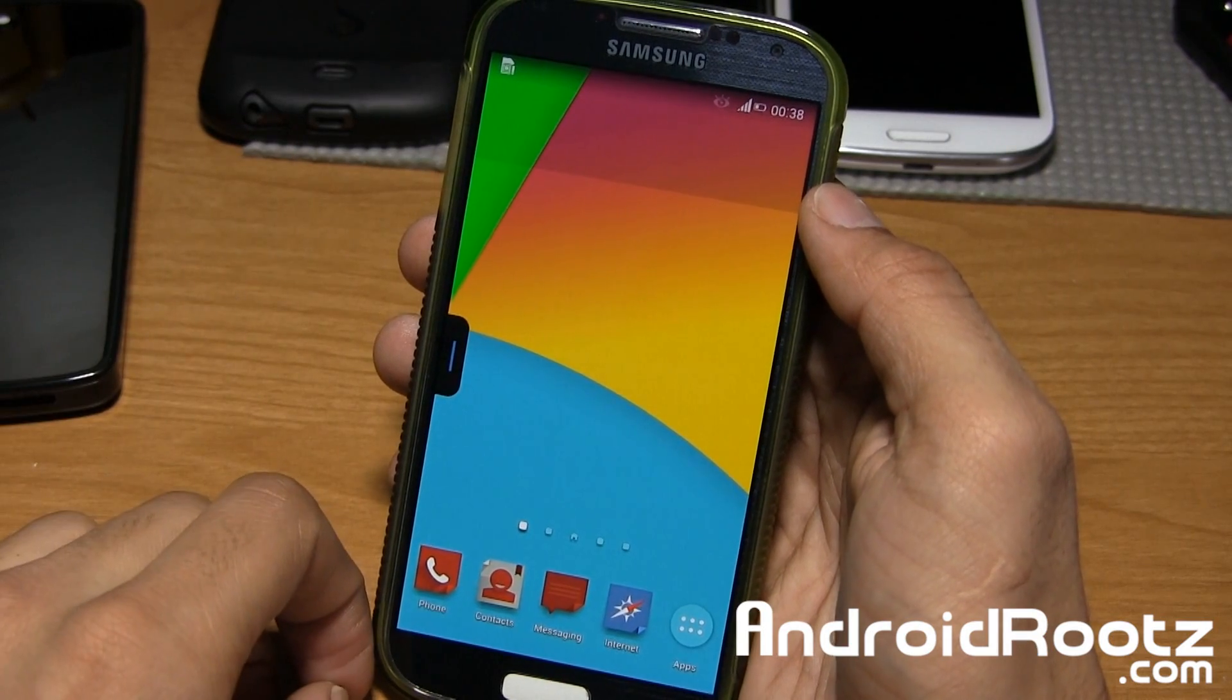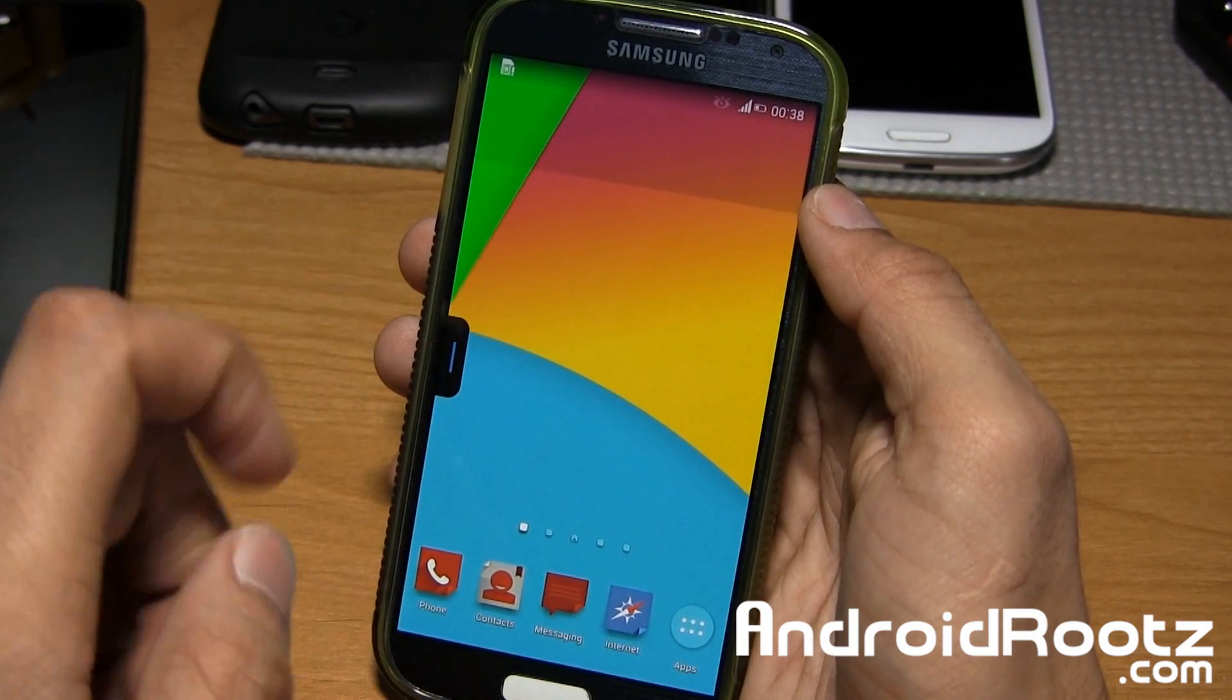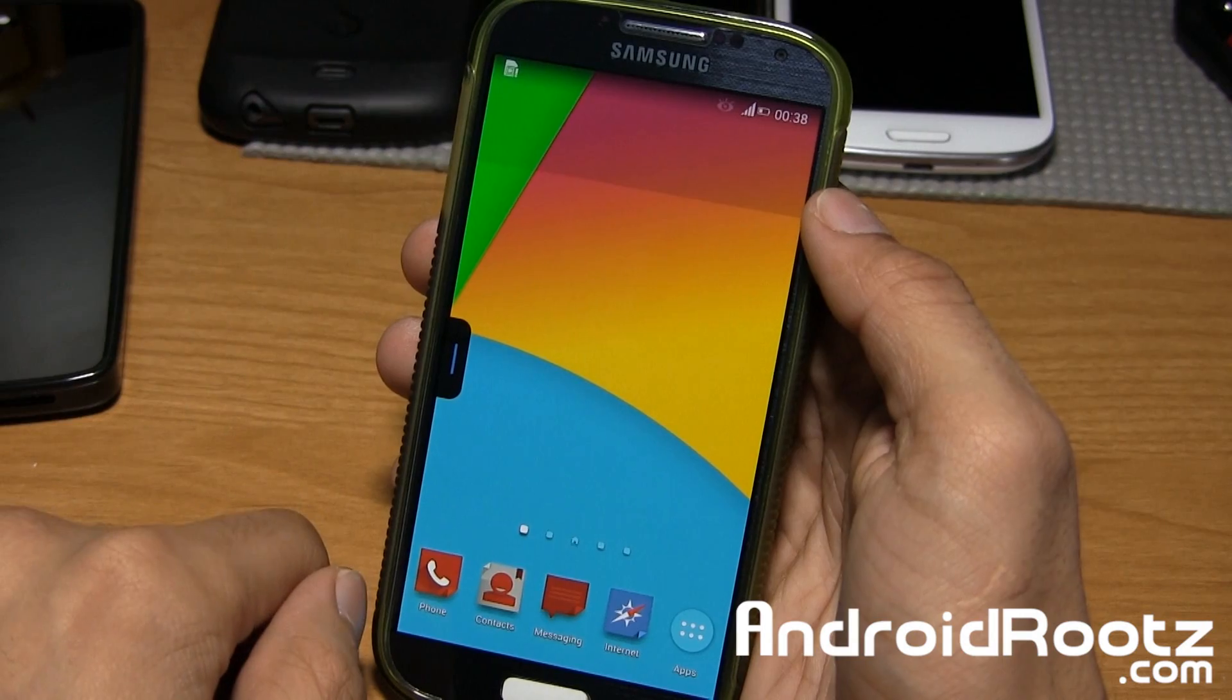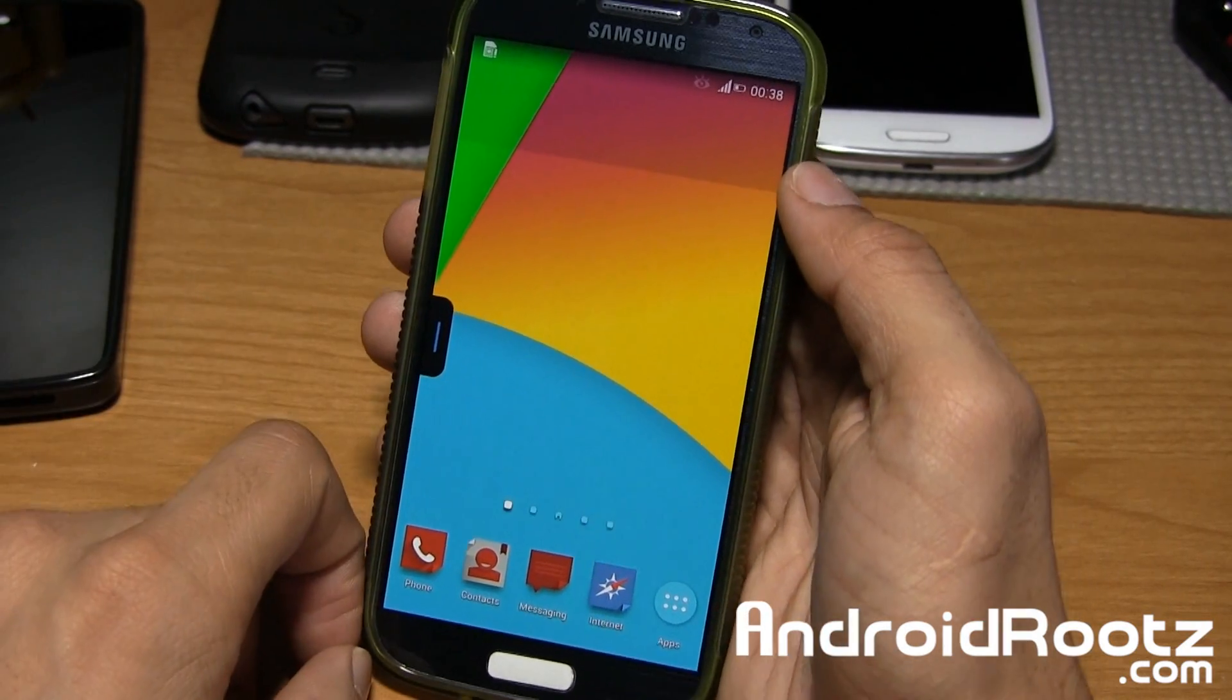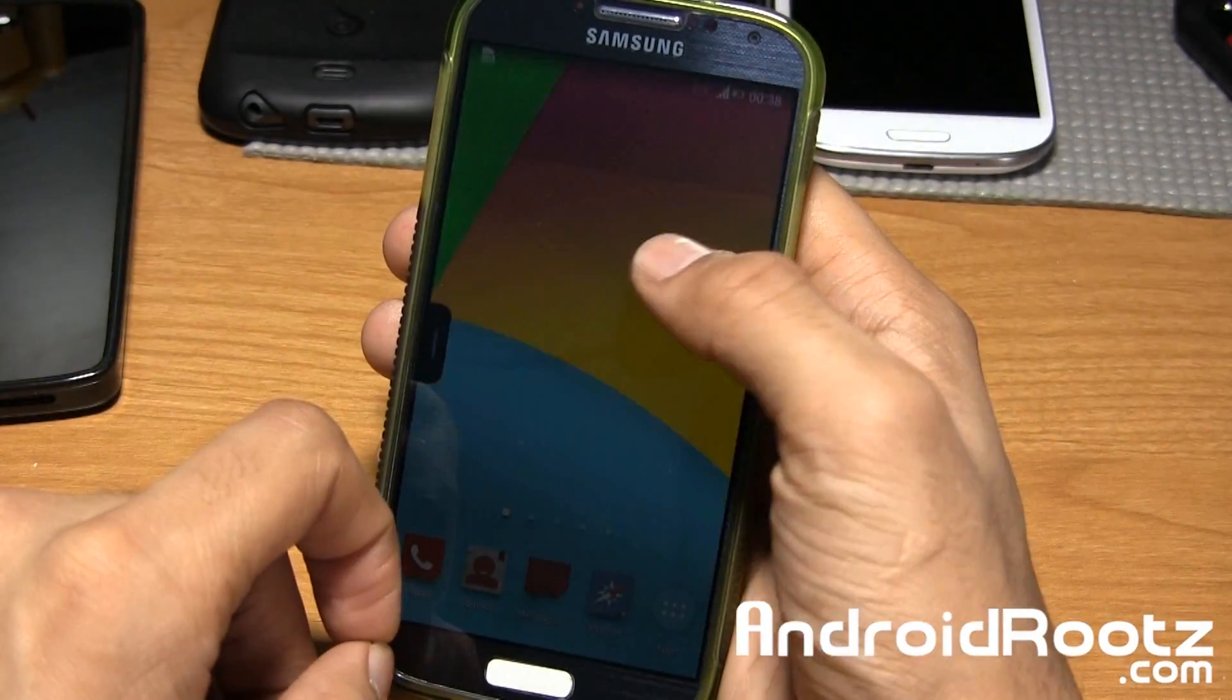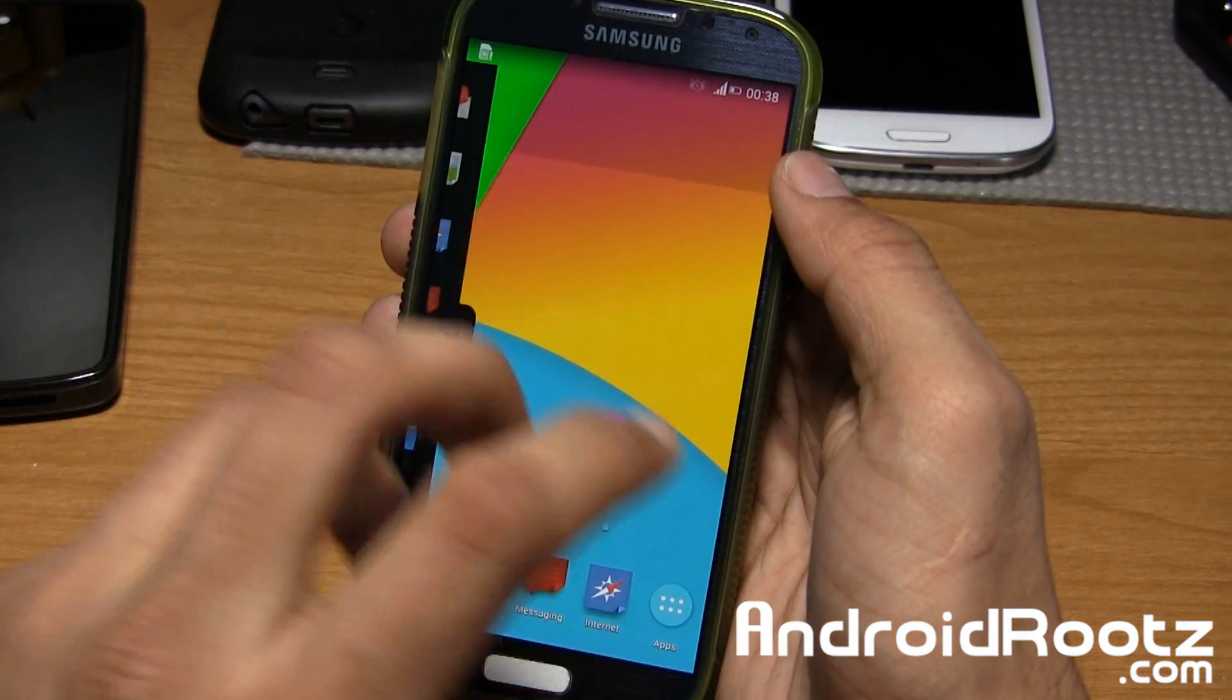If you guys are interested in downloading and flashing this ROM on your very own Galaxy S4, link is down below in the video description. So here it is, and as you can see already, there is a little bit of theming already within this ROM.